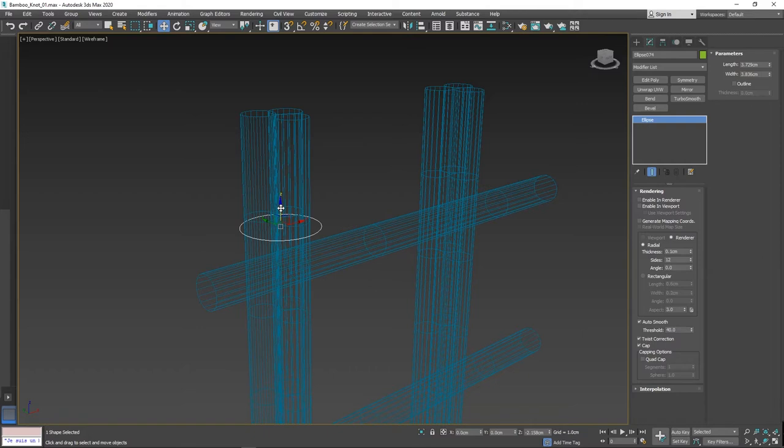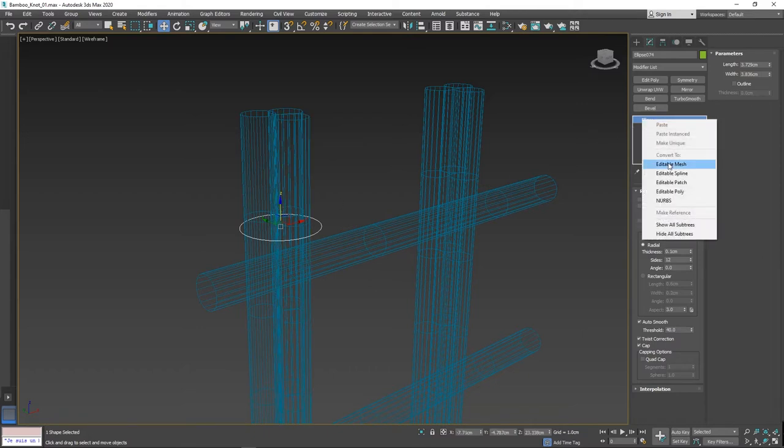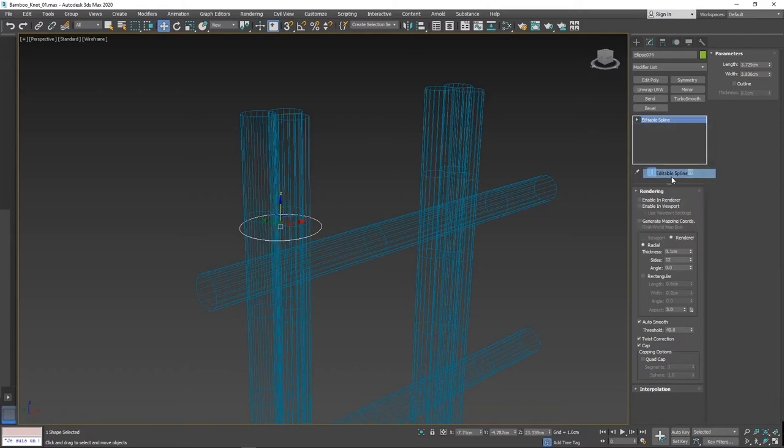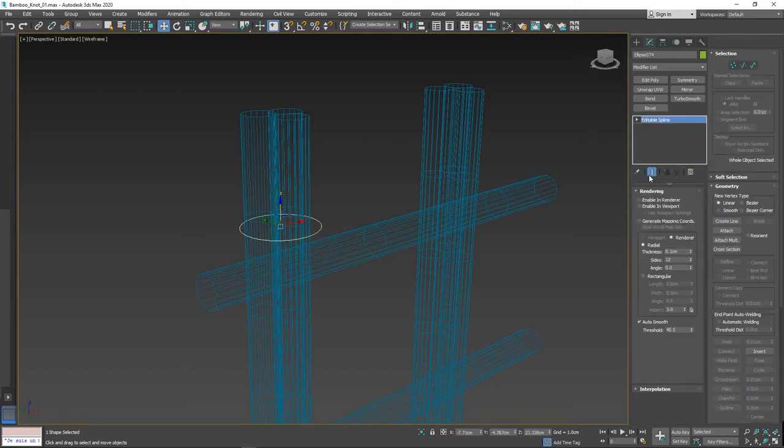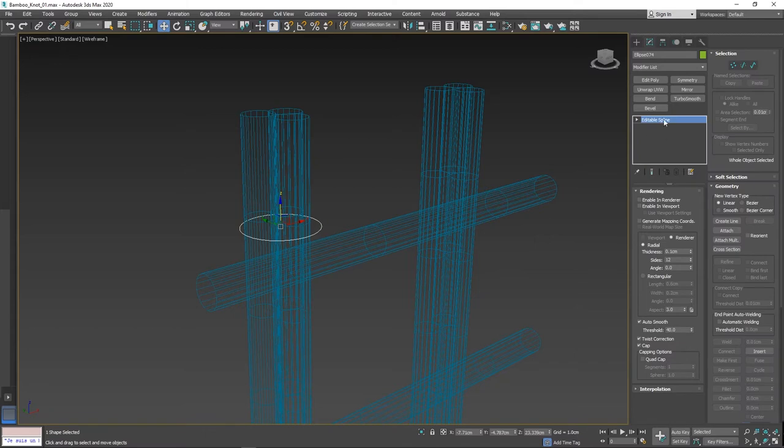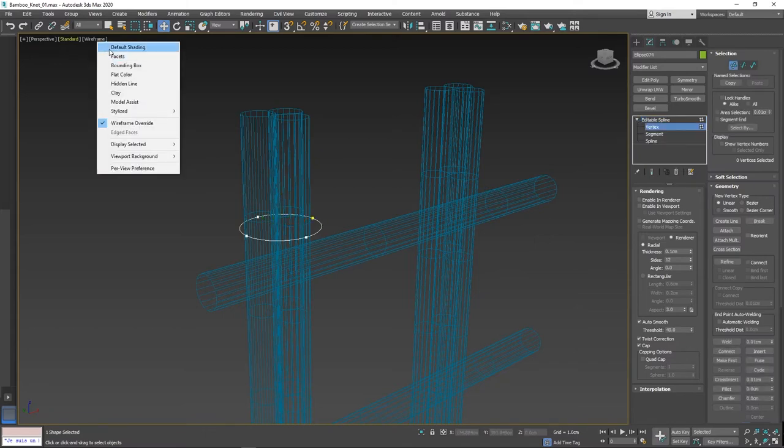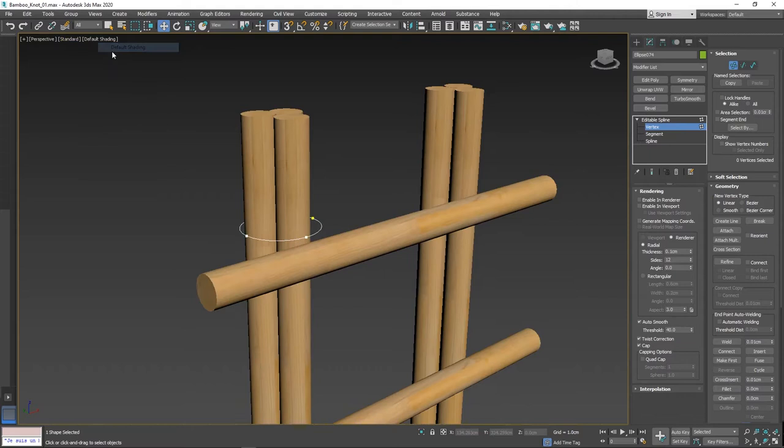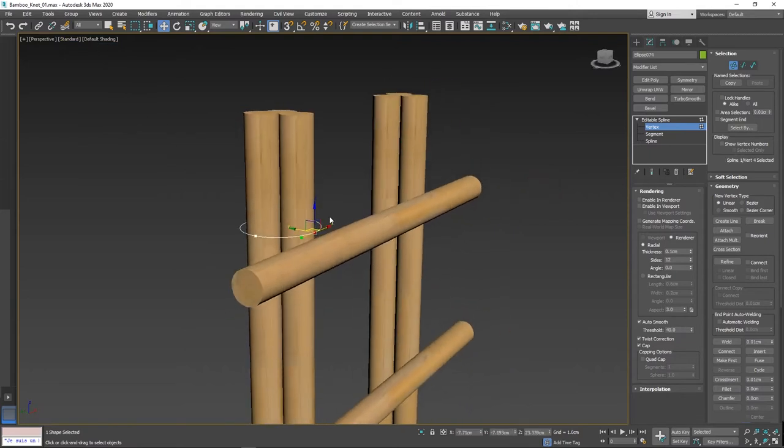Then change to perspective view and make the adjustment. To edit spline, go to the modify panel, right-click and select editable spline. In that select vertex, change the viewport into shaded view, select the vertex point and make the adjustment.